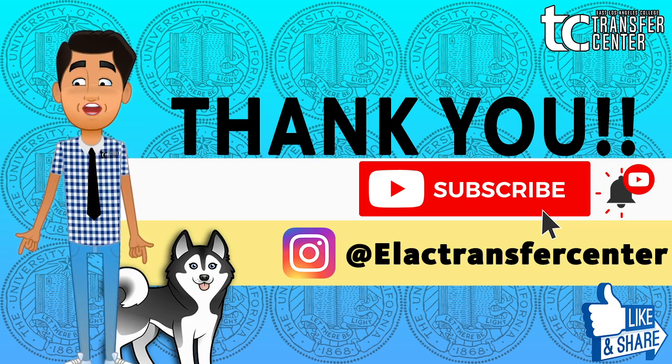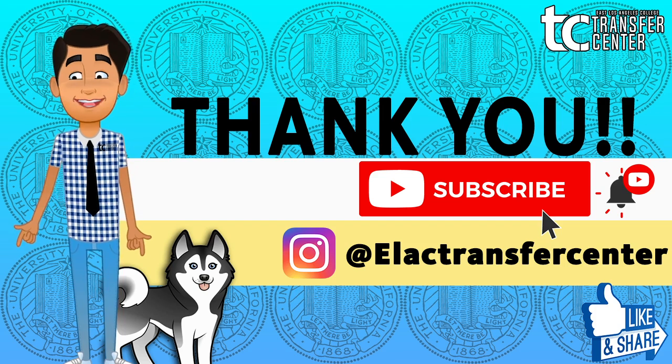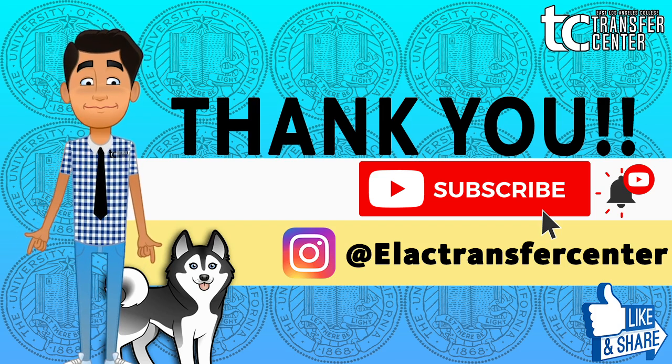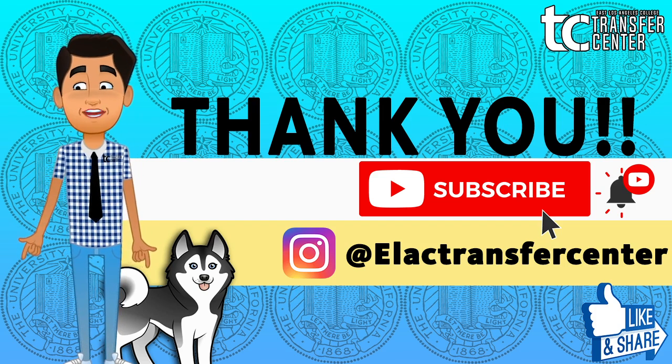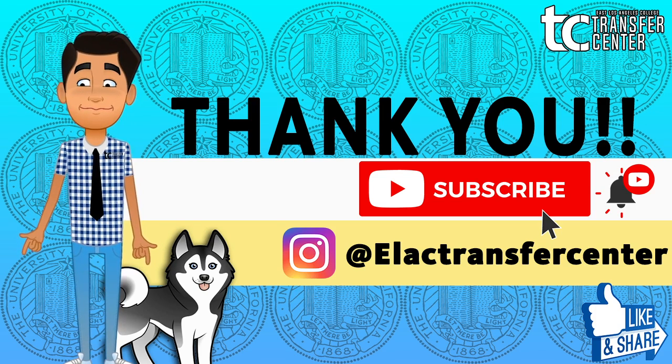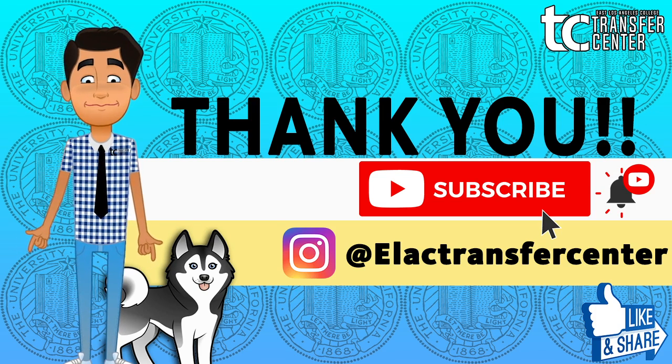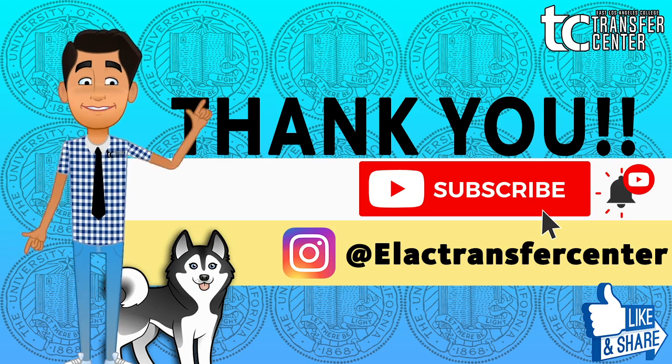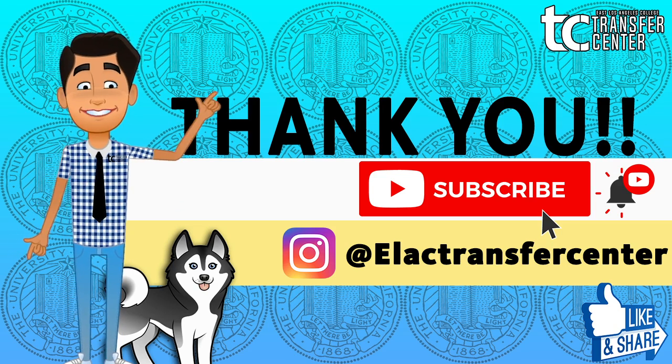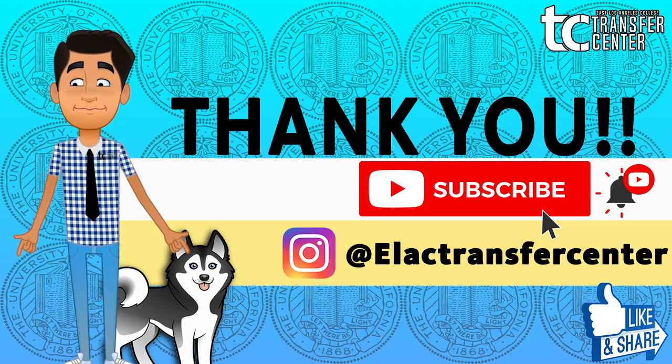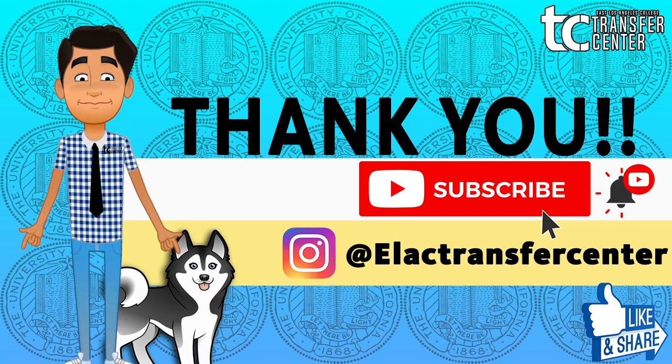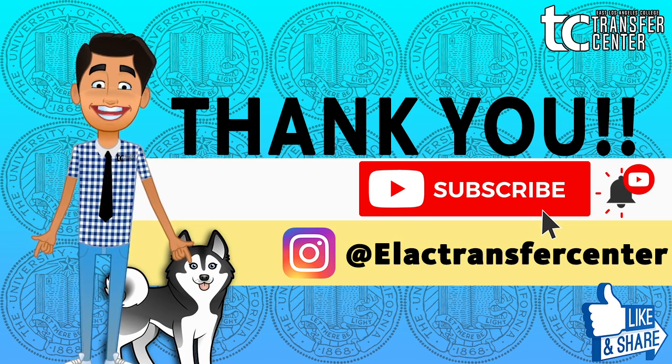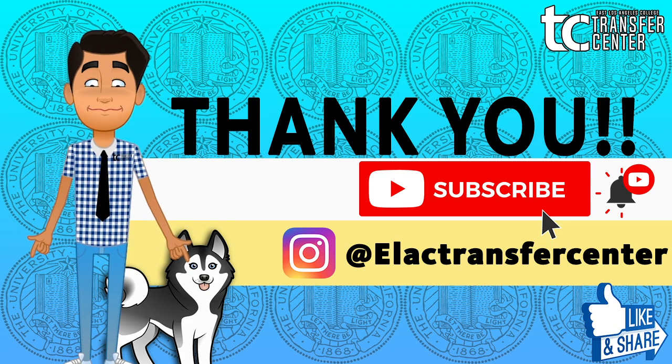You can watch our UC application workshop video at your own convenience for the step-by-step coverage of the application. Check out the video description for the links below, hit the subscribe button, and follow us on Instagram to stay up to date with any transfer updates. Once again, this is Jesse from the Transfer Center and thank you for watching.